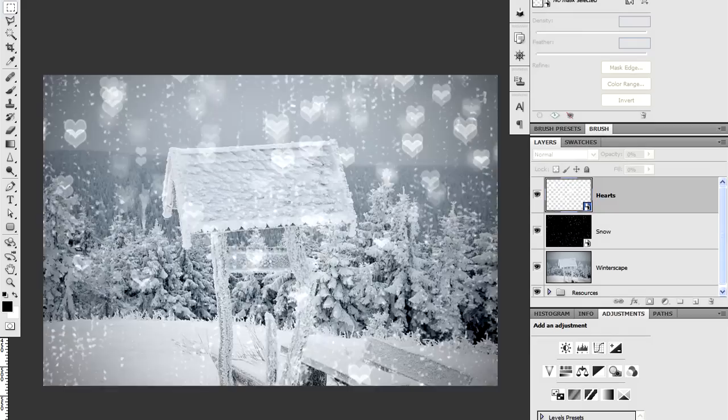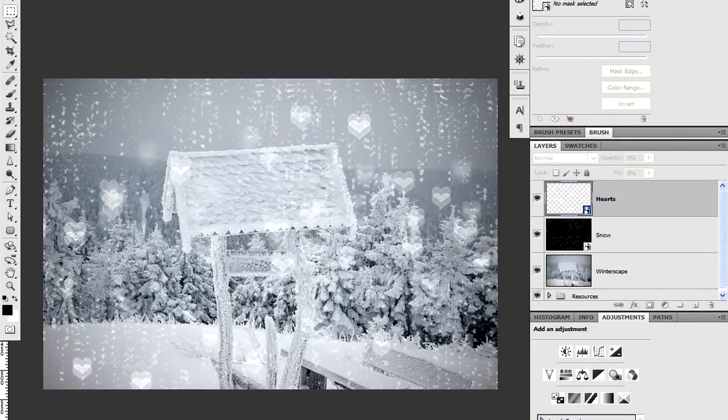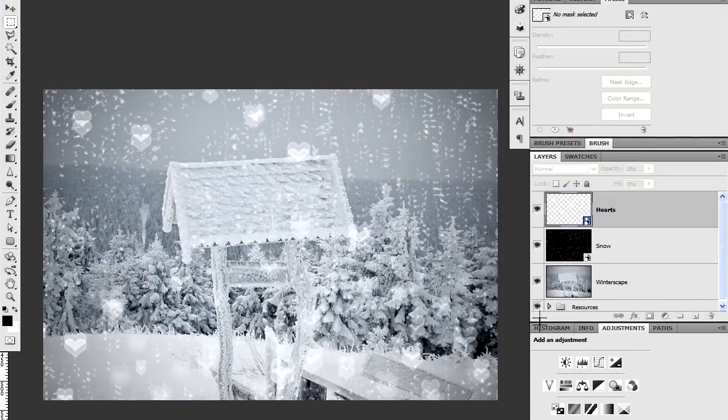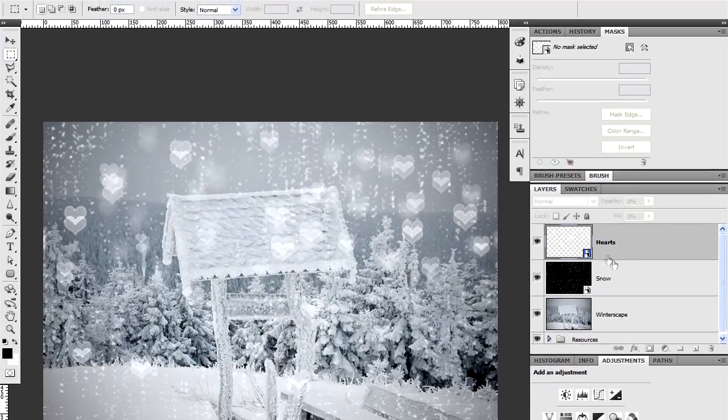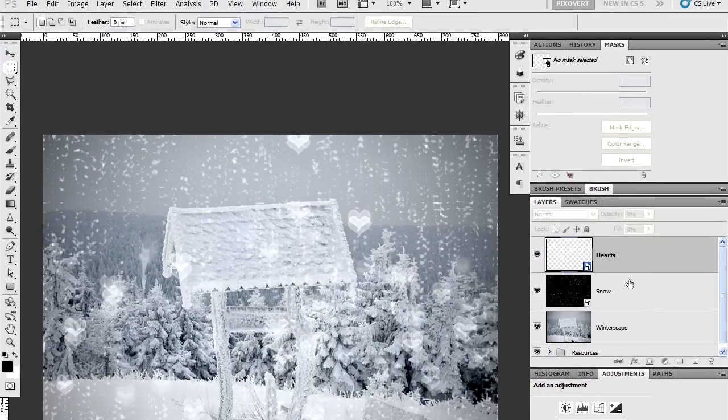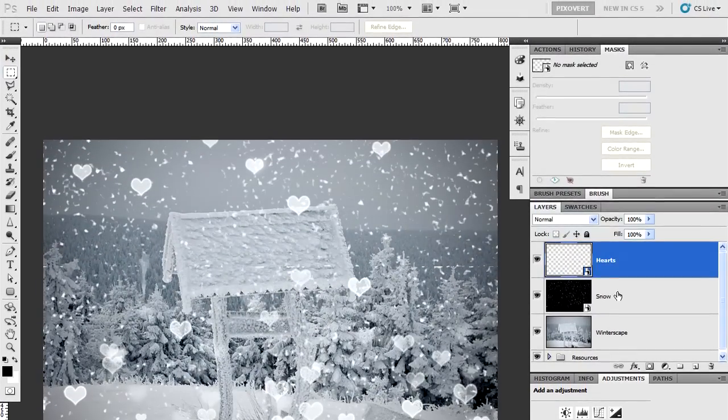The document I'm working on has got three layers, one for the hearts, a second layer for the snow and these are projected over the snowy backdrop.